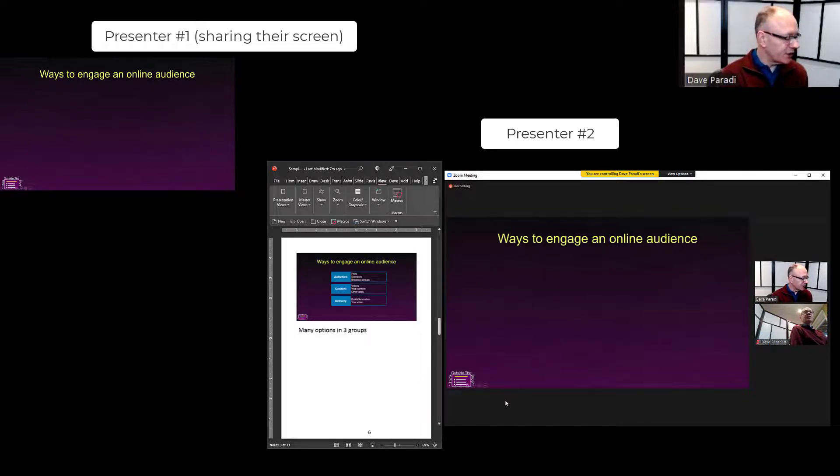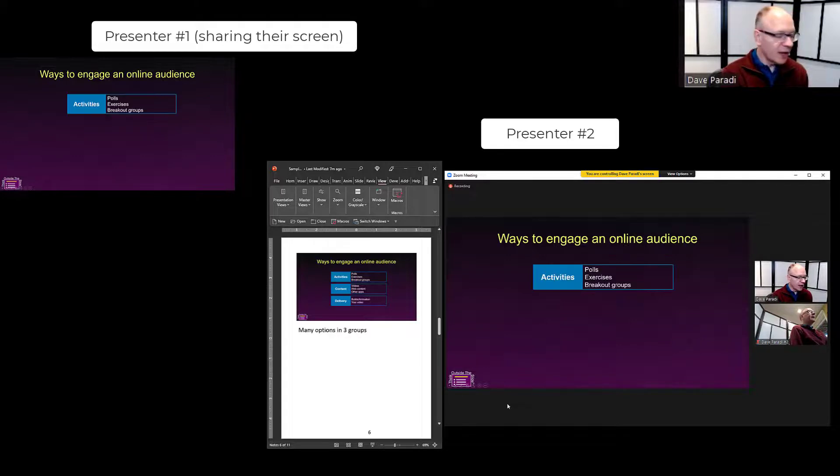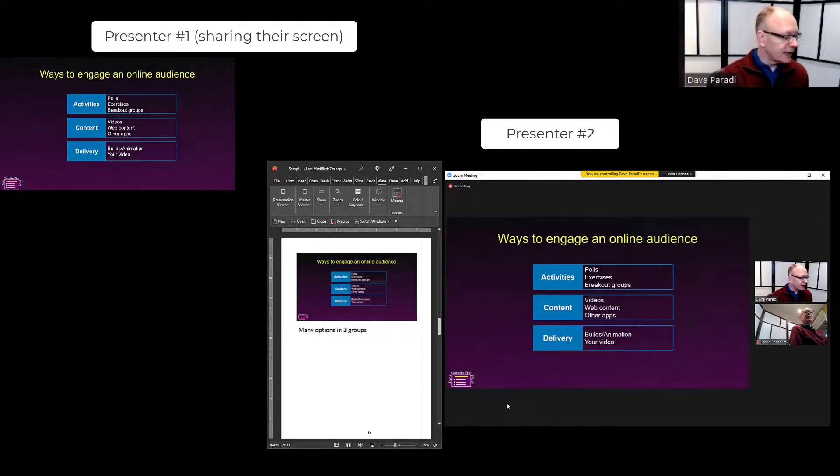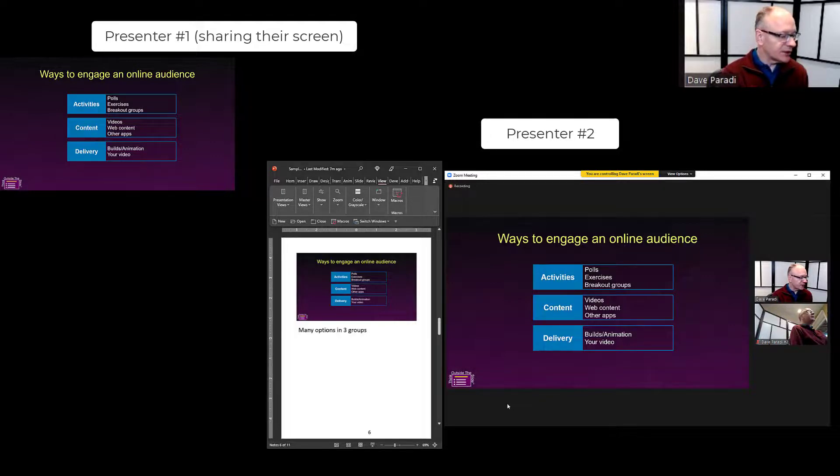I need to go to my notes for this one. I can continue on until I'm done my part of the slides. When that presenter's done their part of the slides,